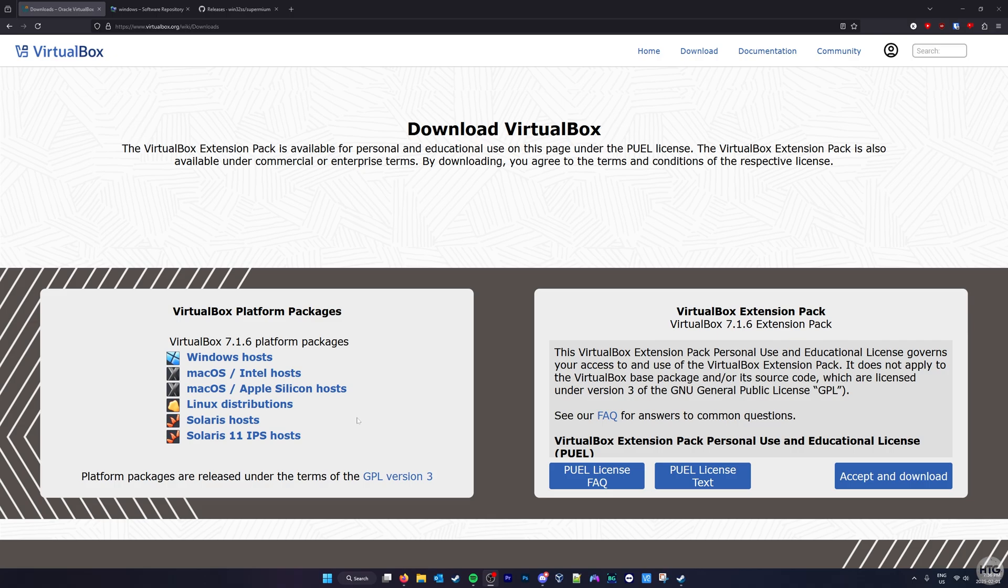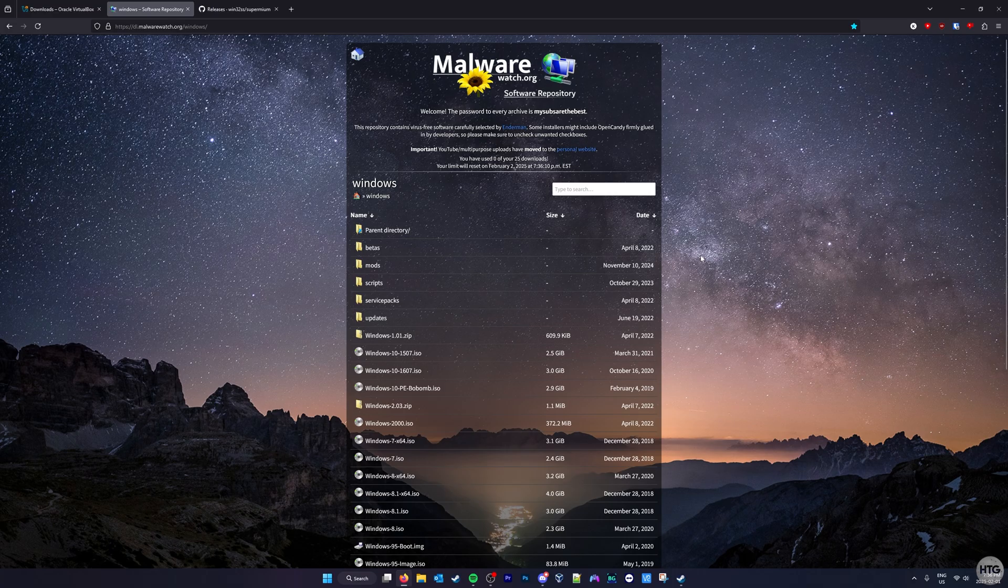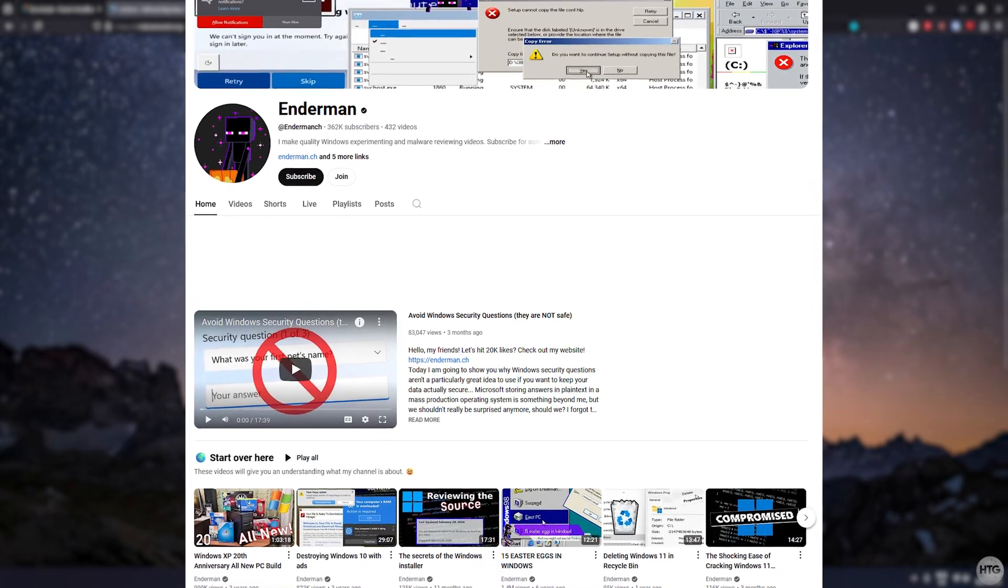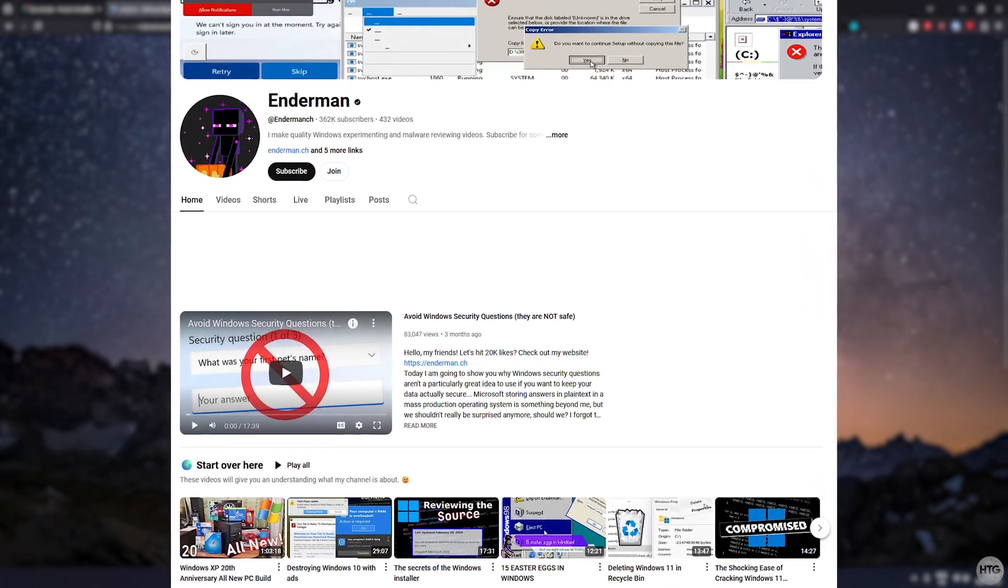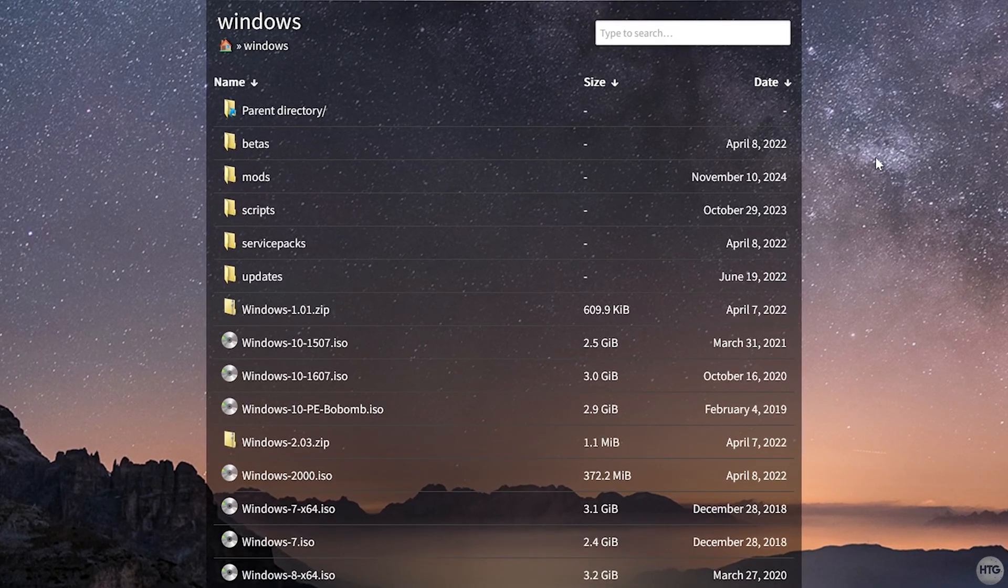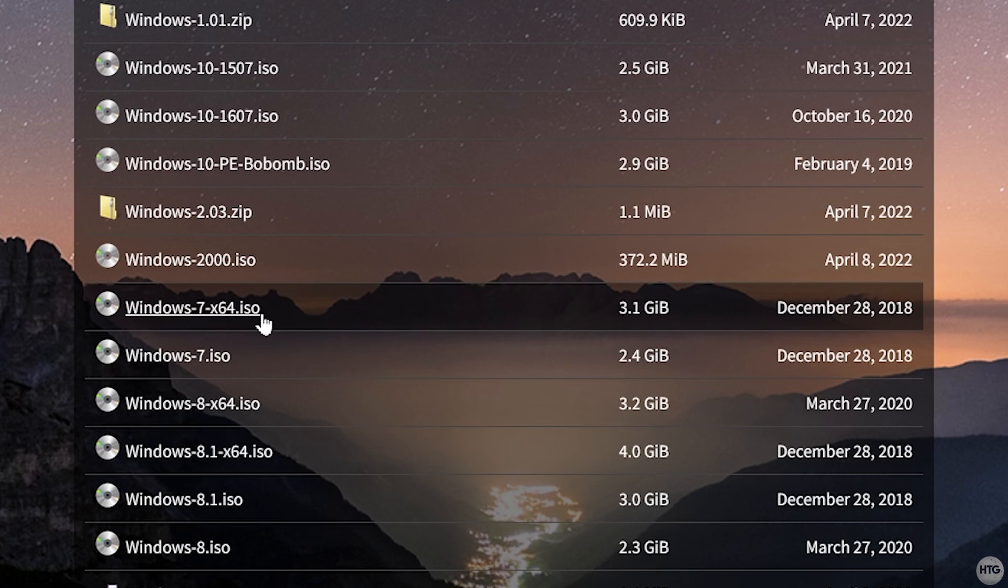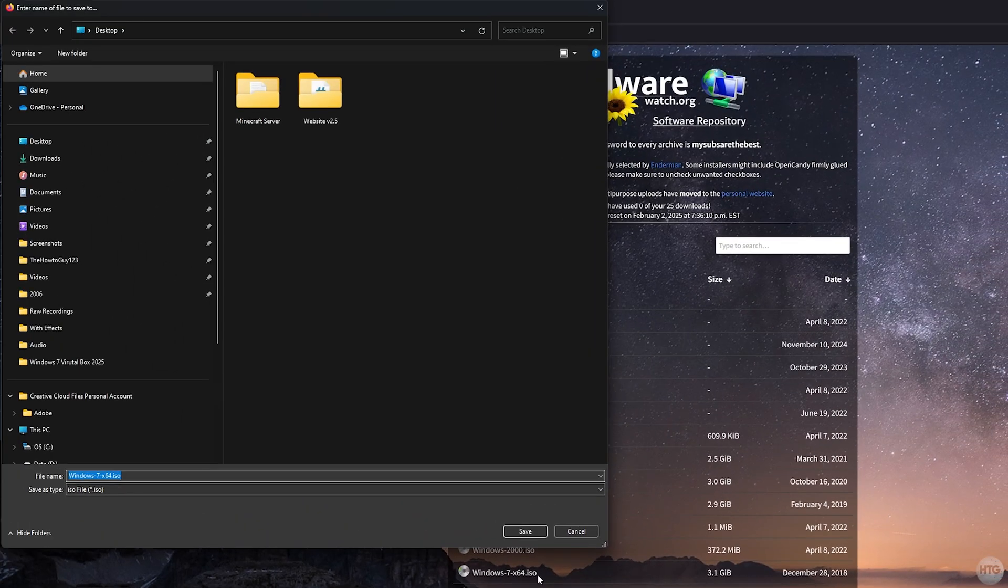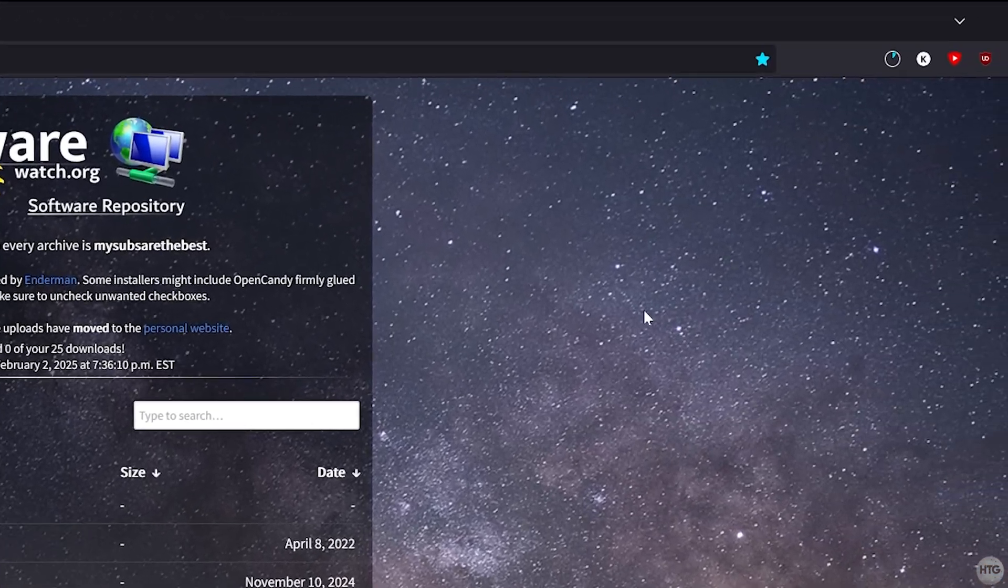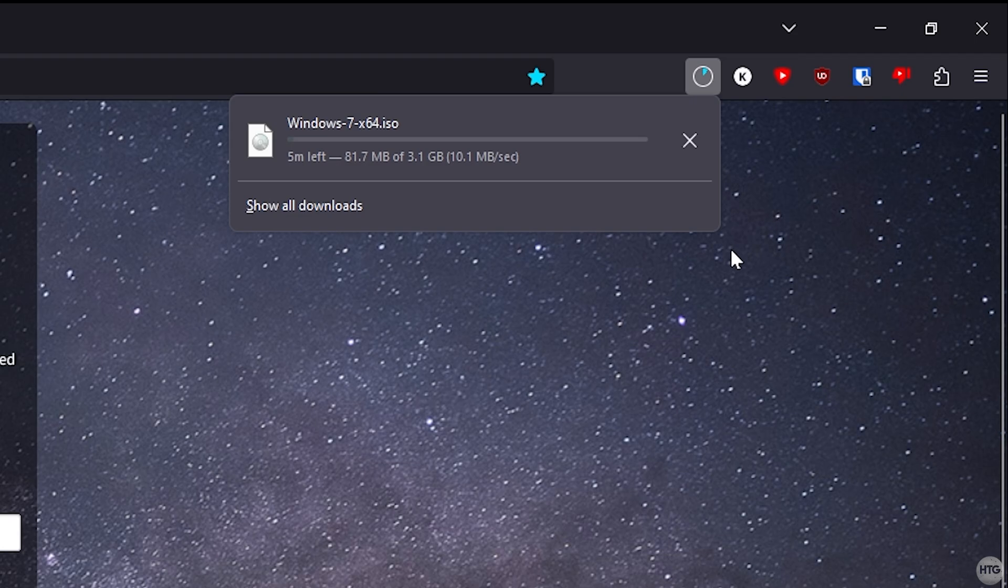With VirtualBox installed, the next step is to download a Windows 7 installation image. I'll include a link in the description below to MalwareWatch.org where you can safely download a Windows 7 64-bit ISO image. MalwareWatch.org is managed by the YouTuber Enderman, so we know it's safe and trustworthy. This site has ISO files for pretty much every version of Windows. Look for the Windows 7 X64 ISO in the list, and click on the link to download it. Go ahead and save it anywhere on your computer. I'm going to save my ISO to my desktop for easy access. The Windows 7 ISO file is roughly 4GB, so it might take some time to download.